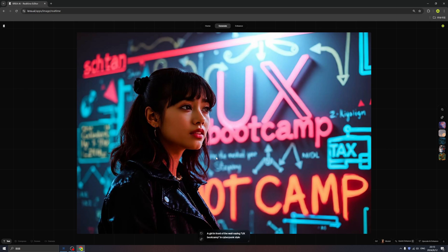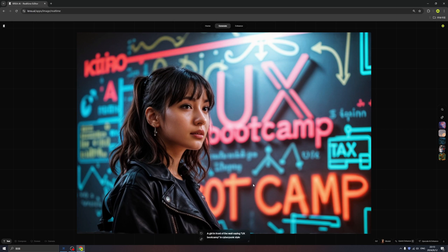Isn't that a sensational moment? Now we can create images with correct text and better performance in building characters — that is so cool. We can even enhance it by clicking 'Quick Enhance' or send it to 'Upscale and Enhance,' which is very nice. We can also download this image.